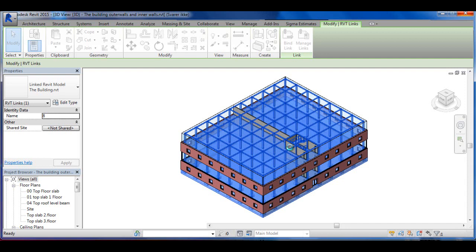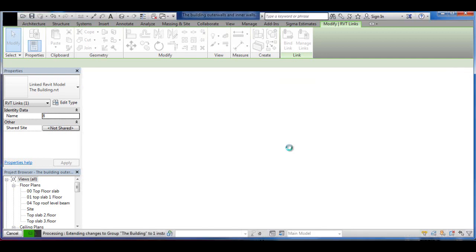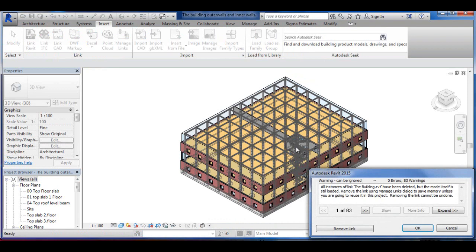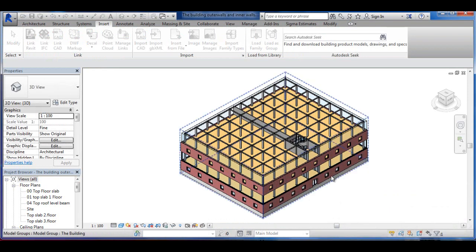Then we should be able to pick each individual element out, for example, columns, brickwork and everything from one common file. So I'm going to remove the links now between the two files.